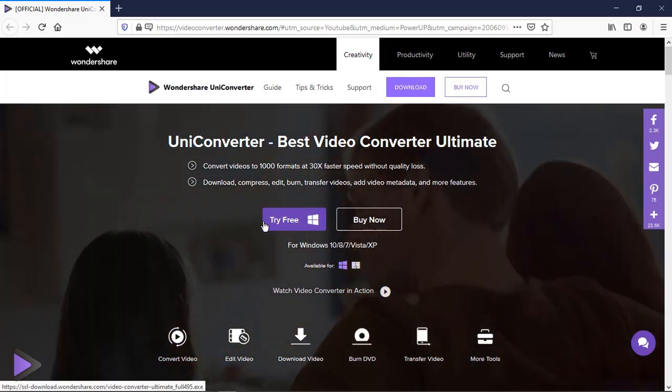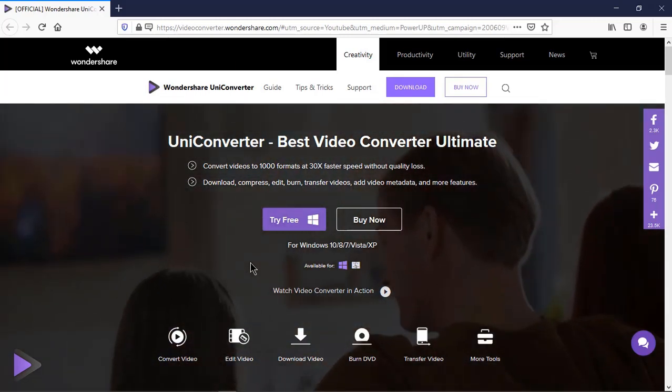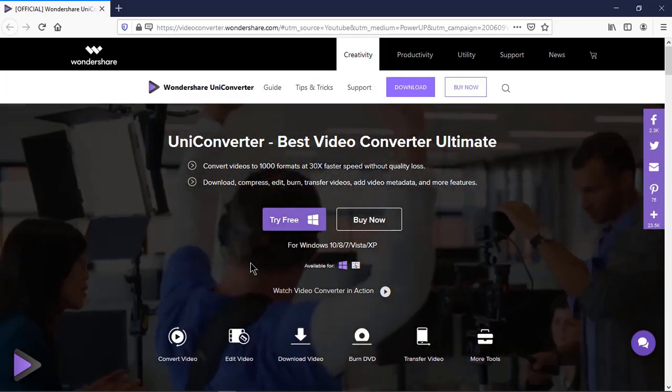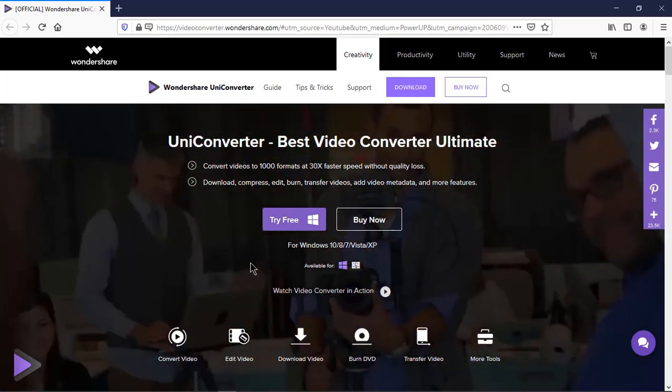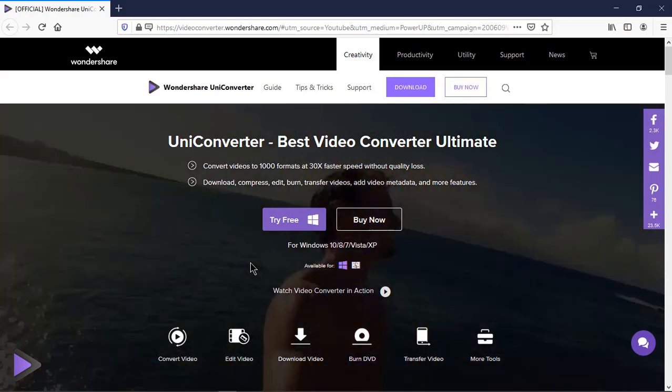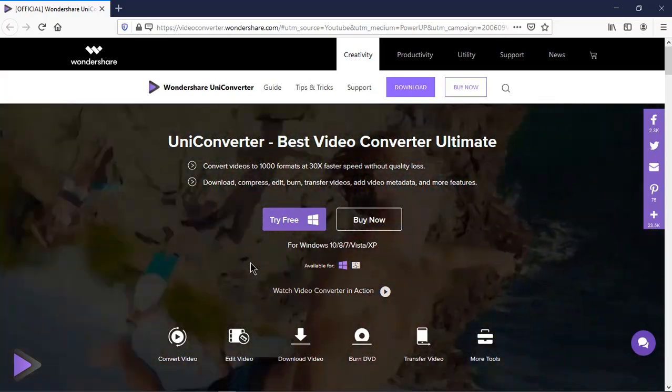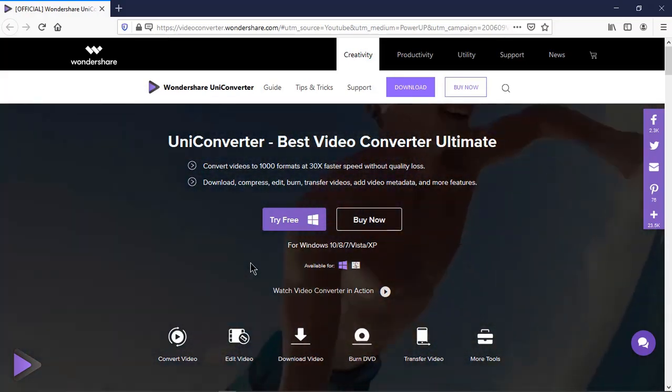So click on try free, download, and install this wonderful application to try it out. Check out links in video description.